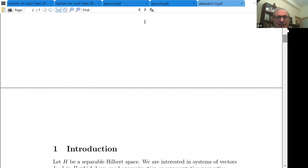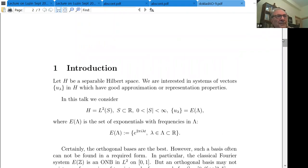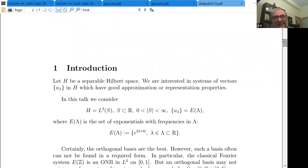So basically the subject is: in general, you have a Hilbert space, a separable Hilbert space, and you are interested in a system of vectors in this space which have good approximation or representation properties. For us, the Hilbert space would be L2 on some set S on the line. The set is sometimes bounded, but sometimes unbounded, but always has finite measure — because we want exponentials to be elements of the space.